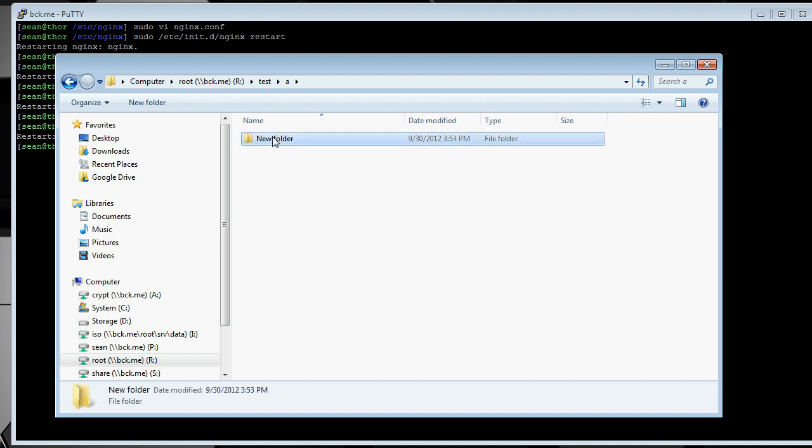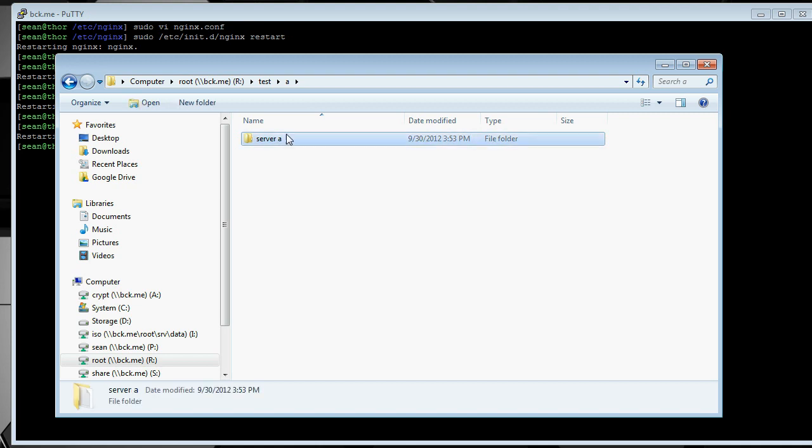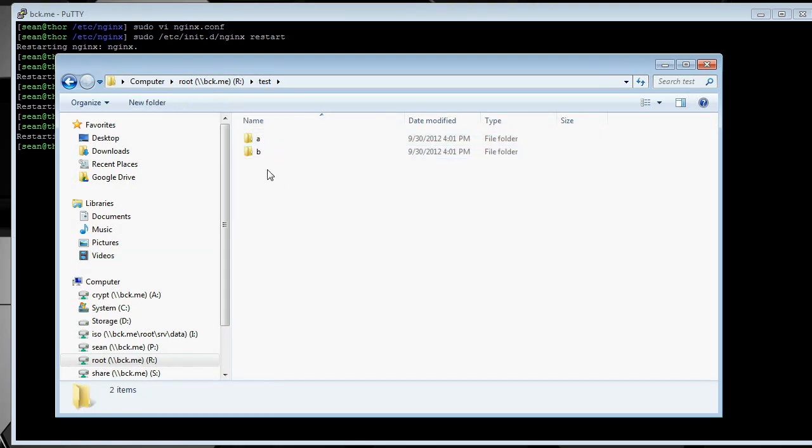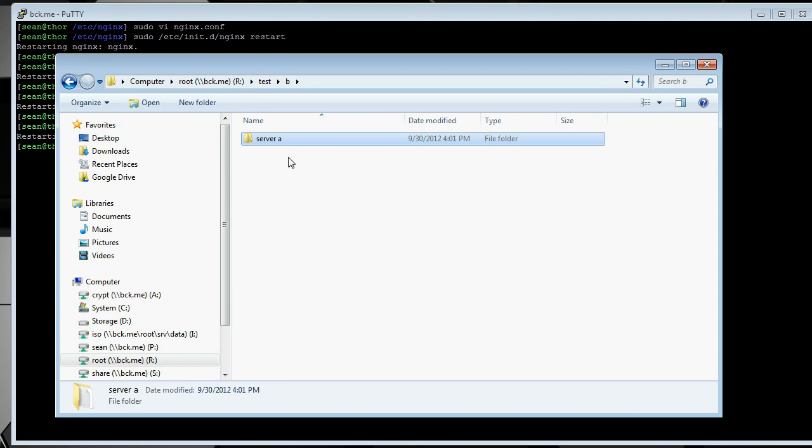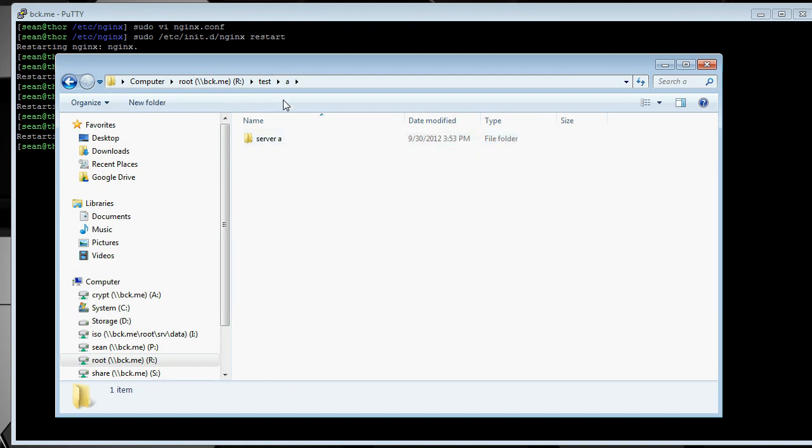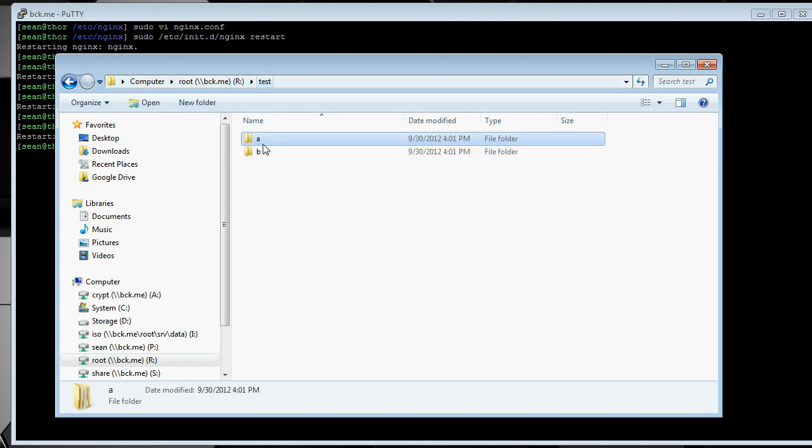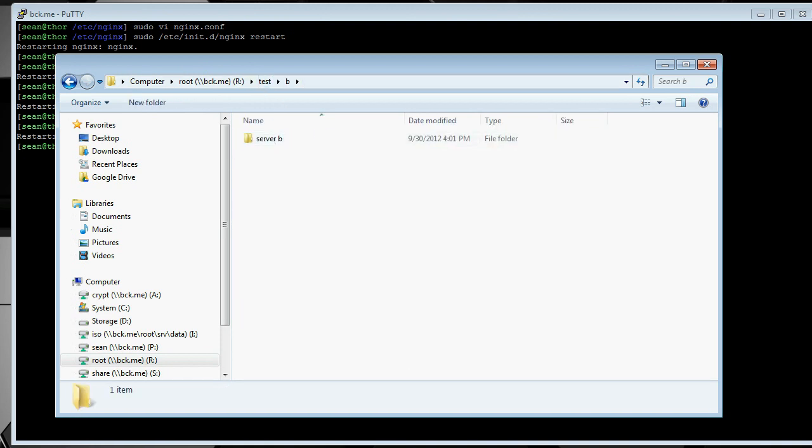So, I'm going to call this server A and make a copy of it in server the B folder. Just, for a quick example, A has a folder called server A, B has a folder called server B.